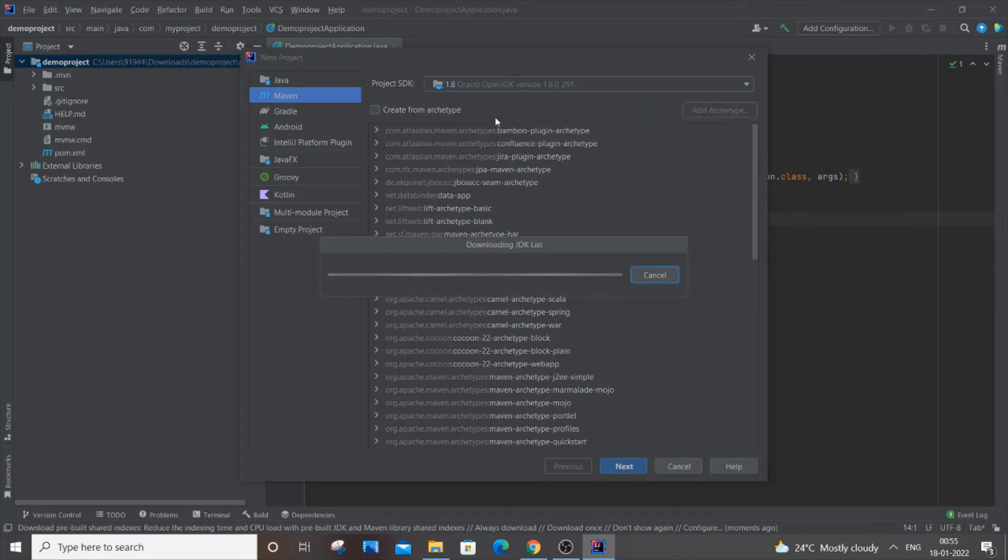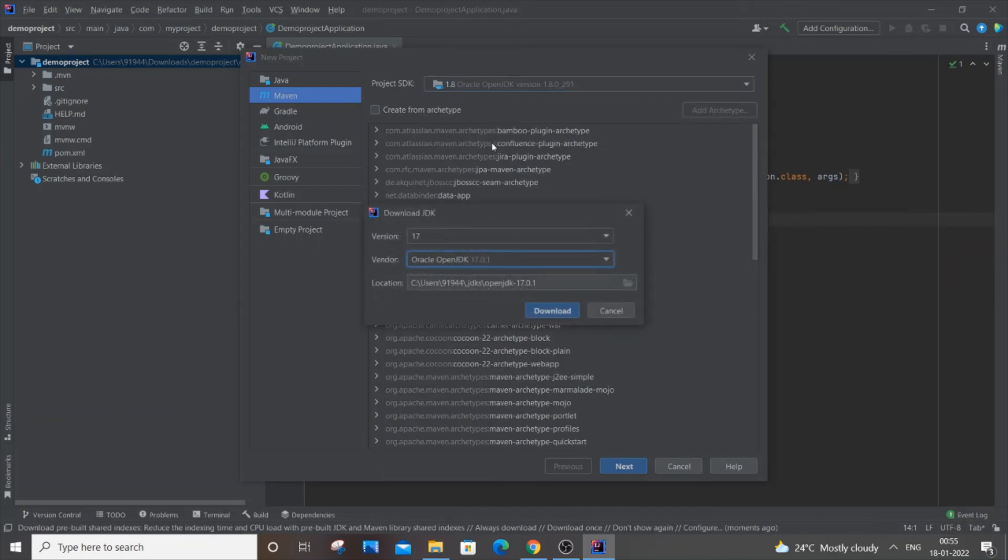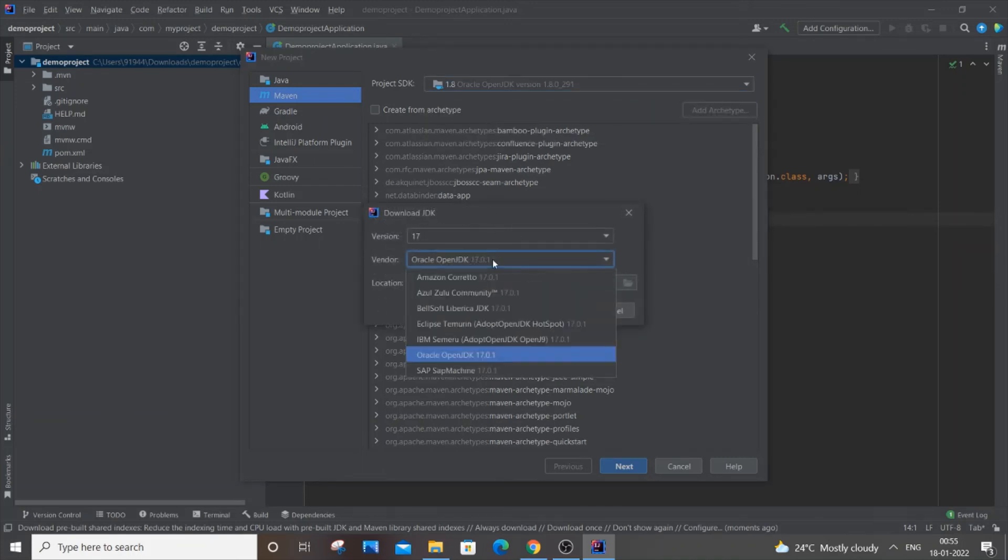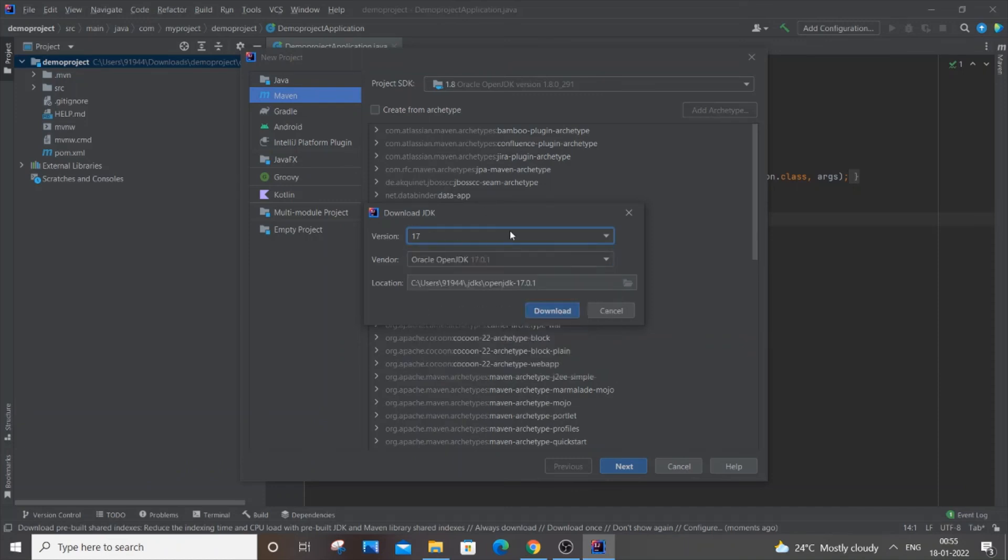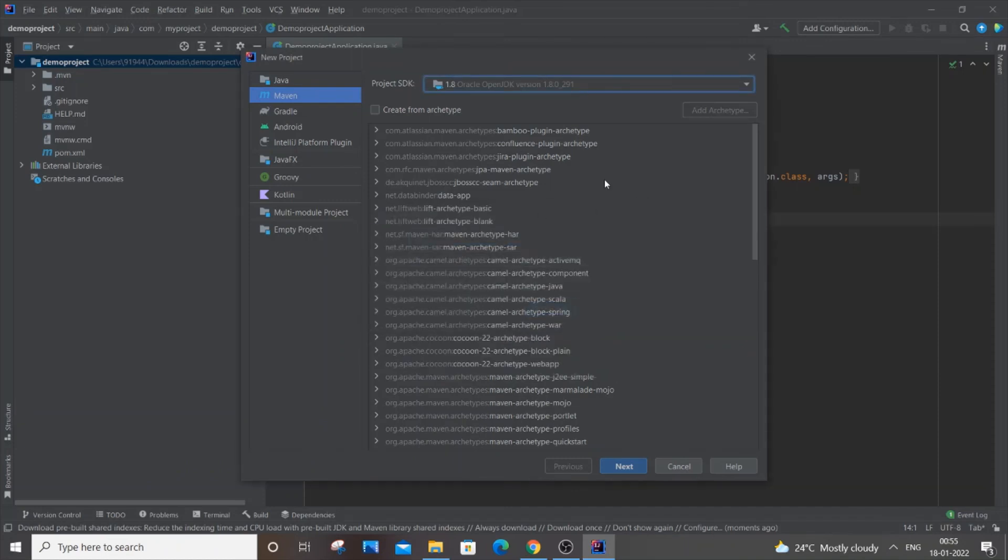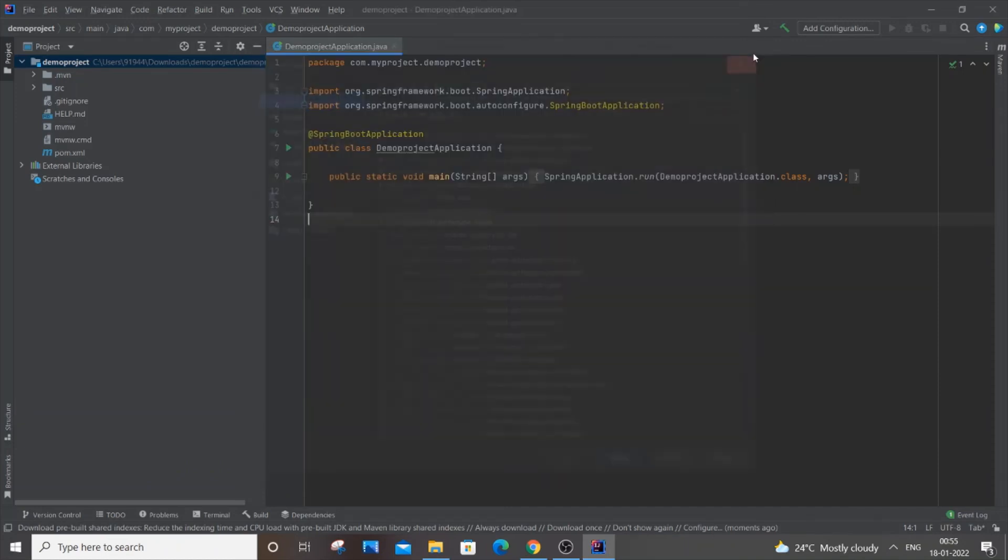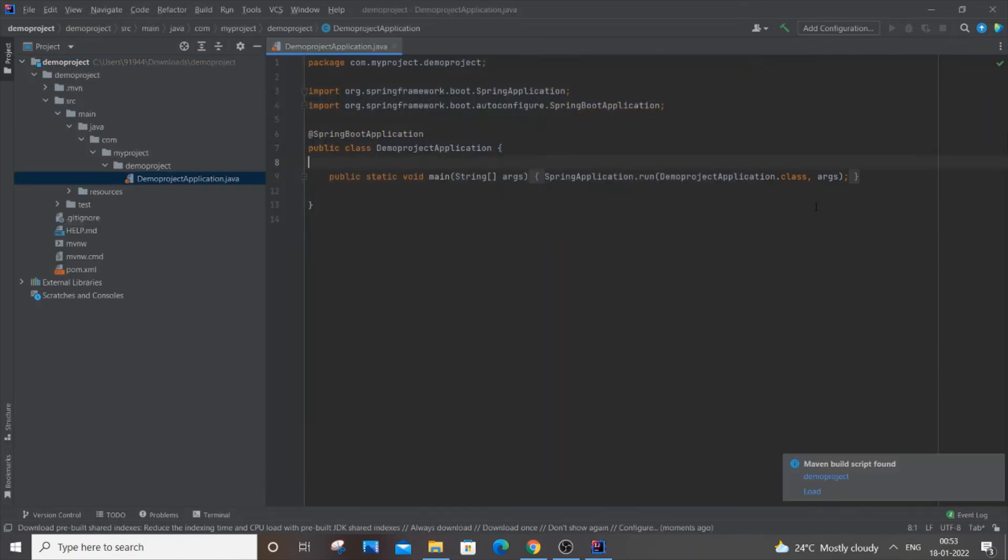You can also go to 'Download JDK' and here there will be a list of options. You can select whichever you want and download the latest version as well.